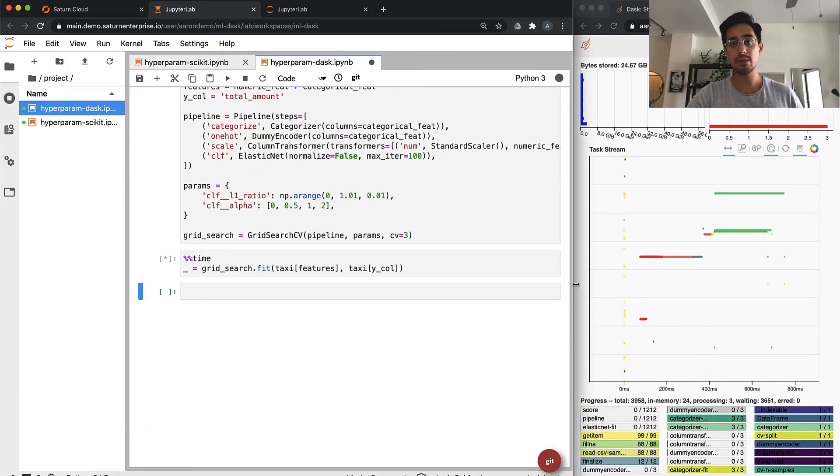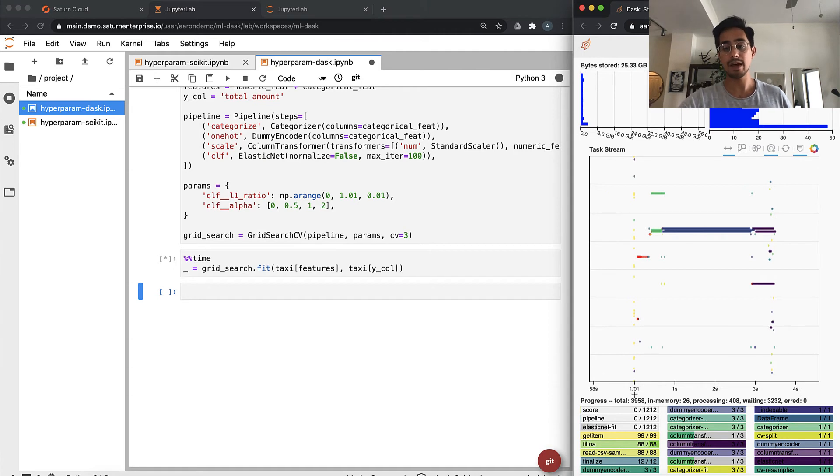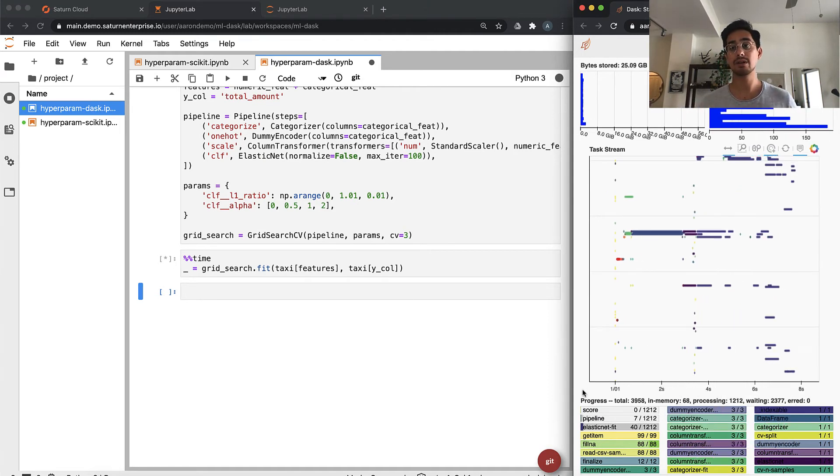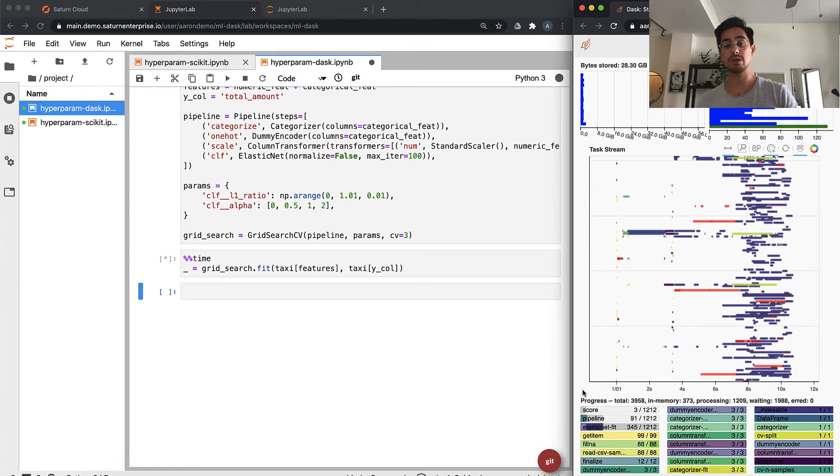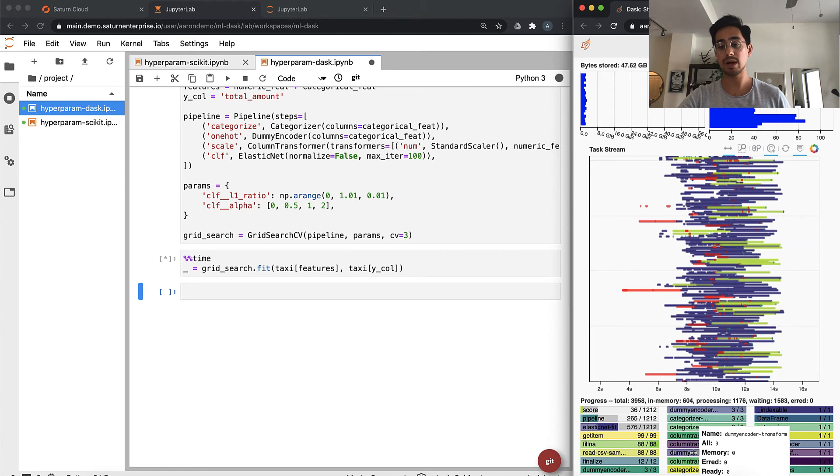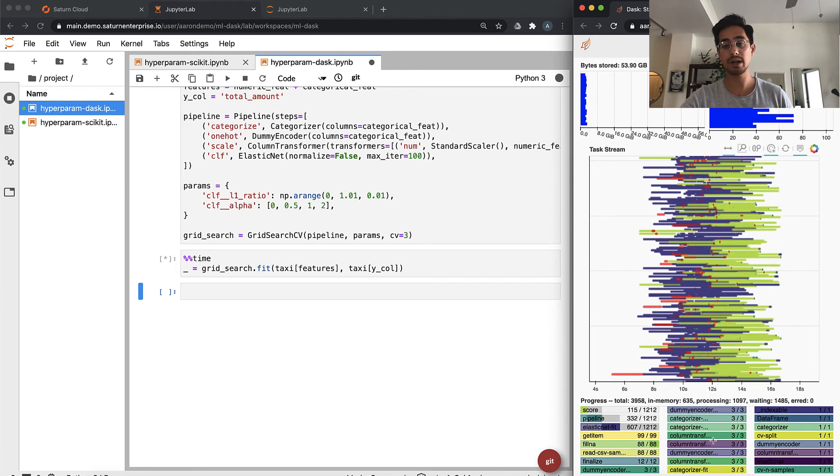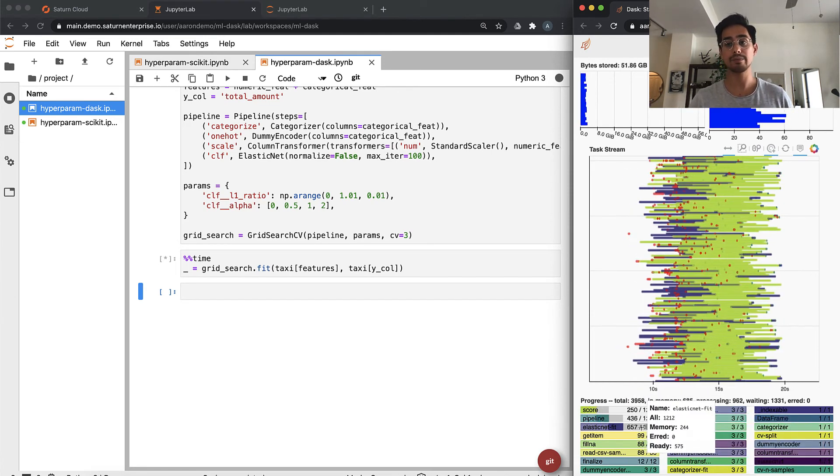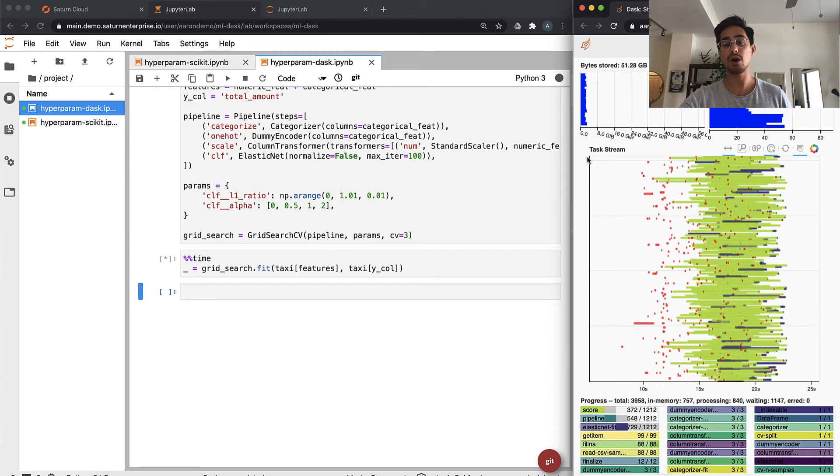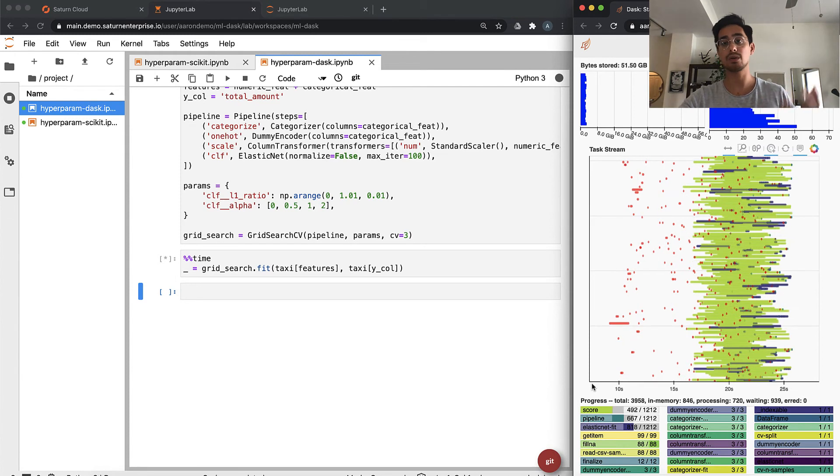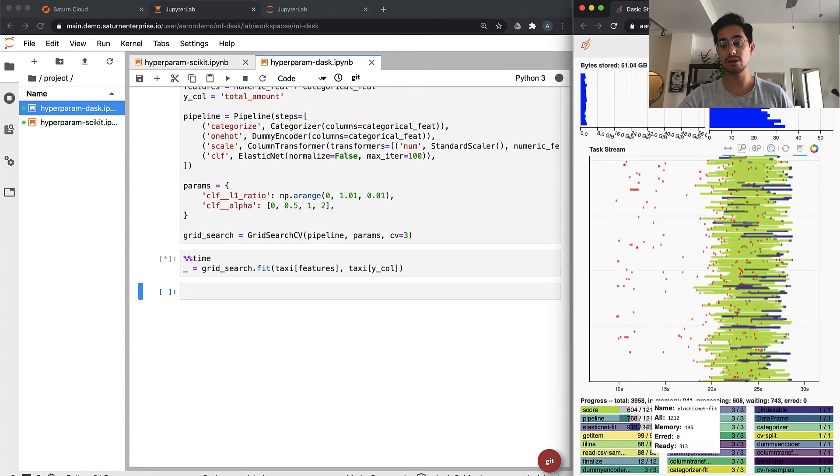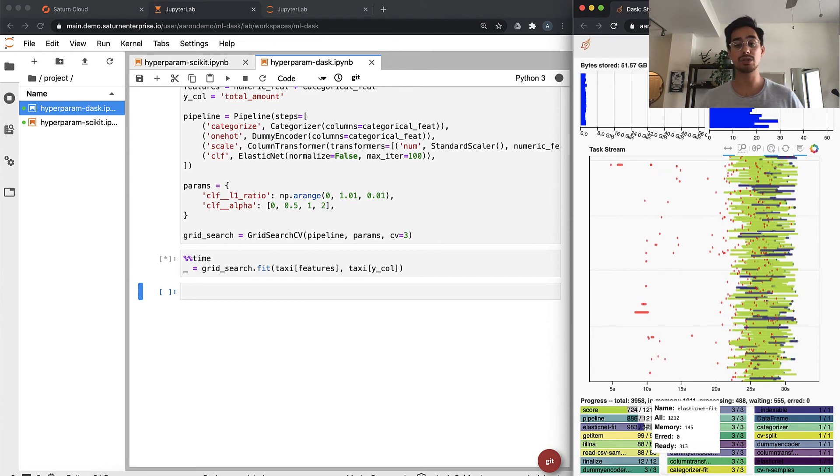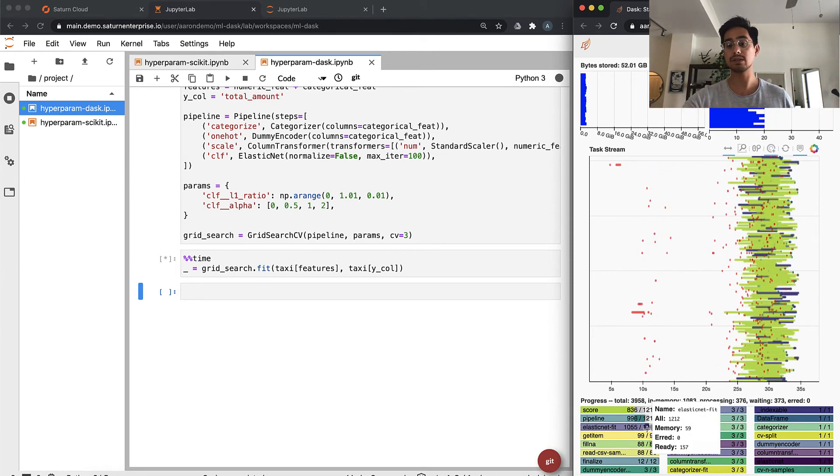Now we see on the right in our Dask UI that Dask actually keeps track of a graph of tasks that you need to do for this grid search. It knew that it had to read all these CSVs and did all this pre-processing. All those steps are done now, except for the elastic net fitting and then scoring. This task stream right here shows you all of the processes that are running across all the machines and all the cores on those machines. We can see that there's 1212 elastic net fits which correspond exactly to the number of fits that's in our grid search.